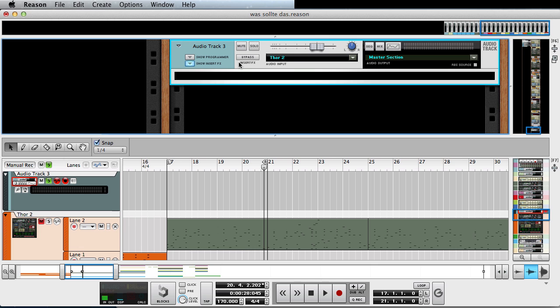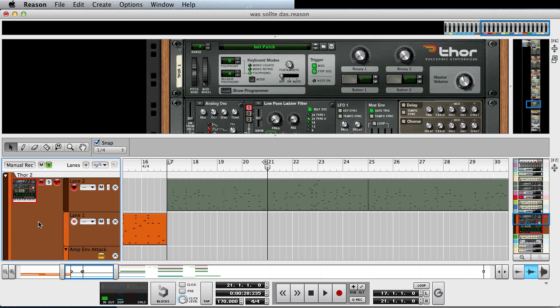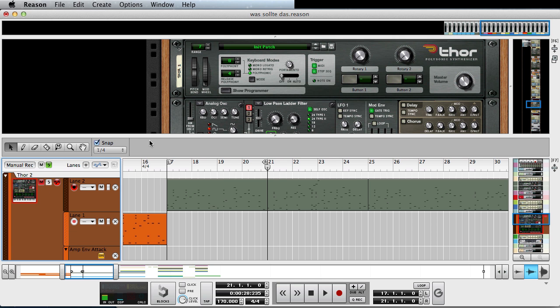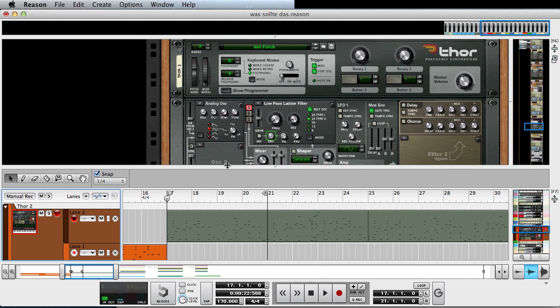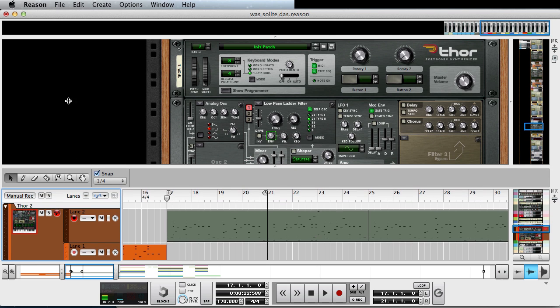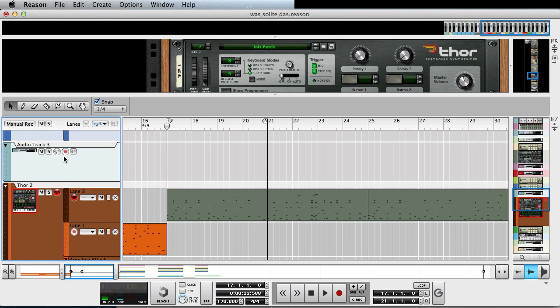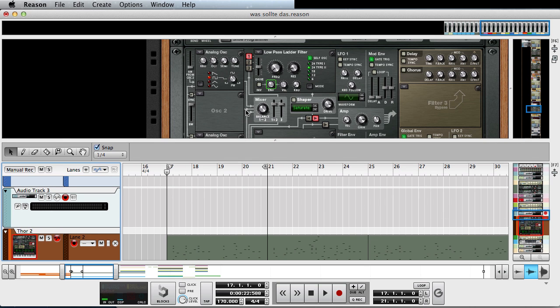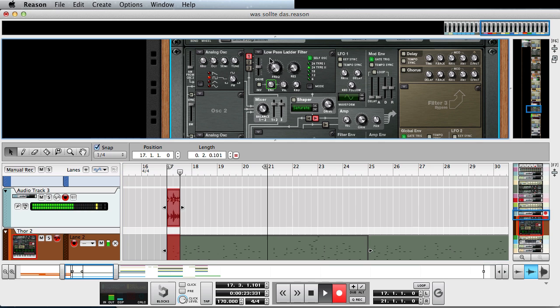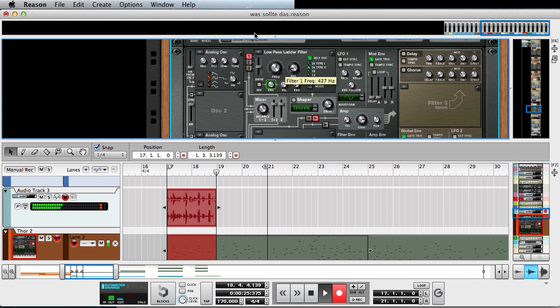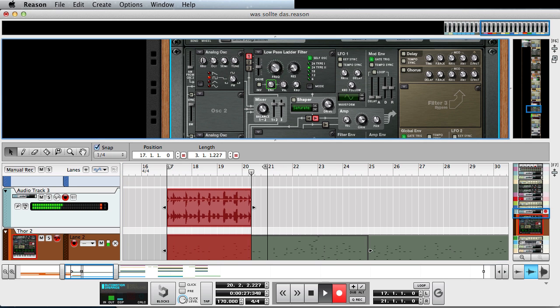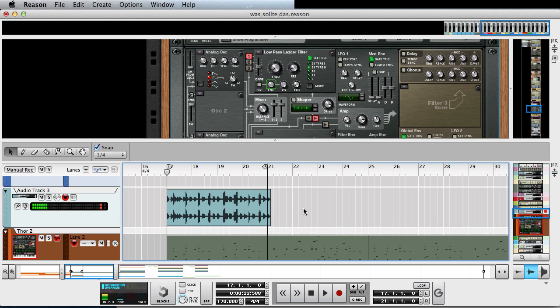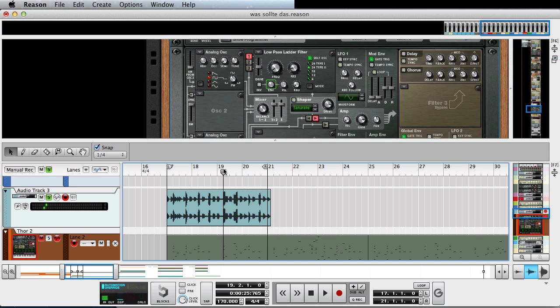but you can take this a level or one step further by actually performing live while it's recording. So let me just record again. Let's just make sure that we have the track armed for recording. Okay, and now I'm just gonna mess about with the filter a little bit or something. Now, apart from this being an absolutely horrible sound, you can hear the difference and it's been recorded directly.